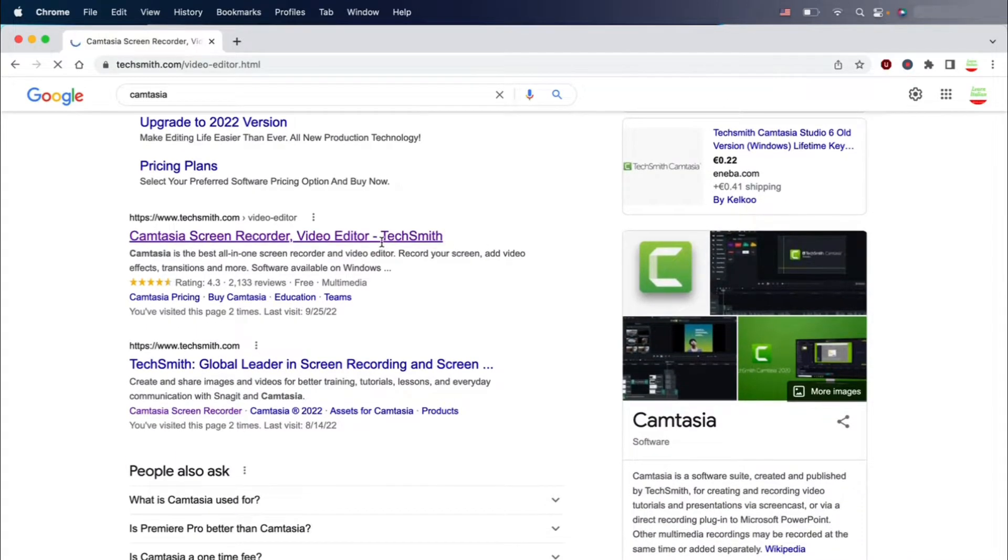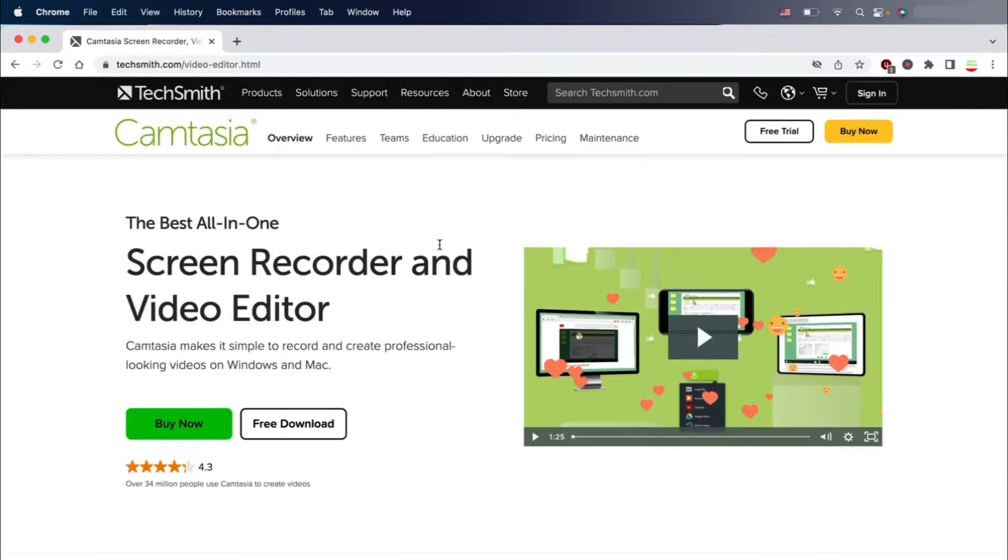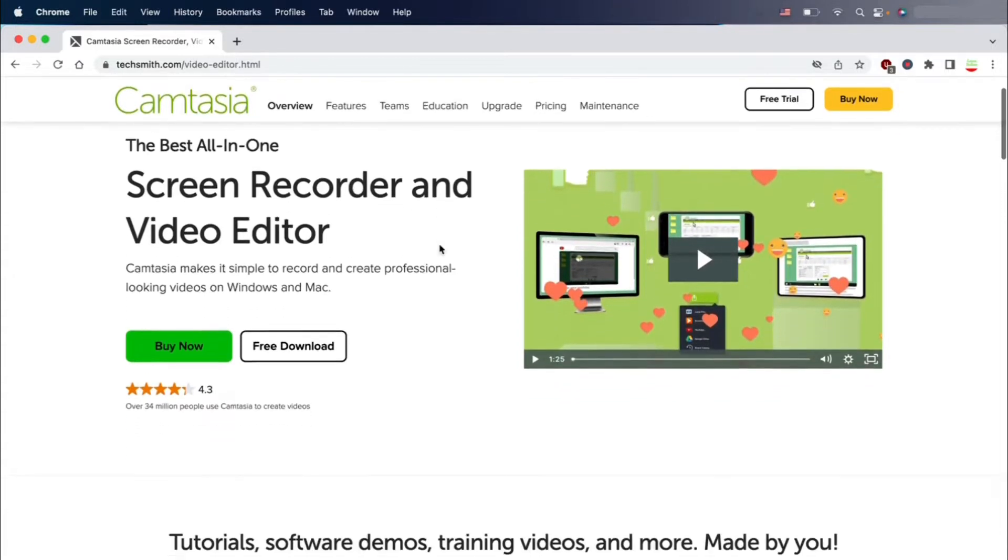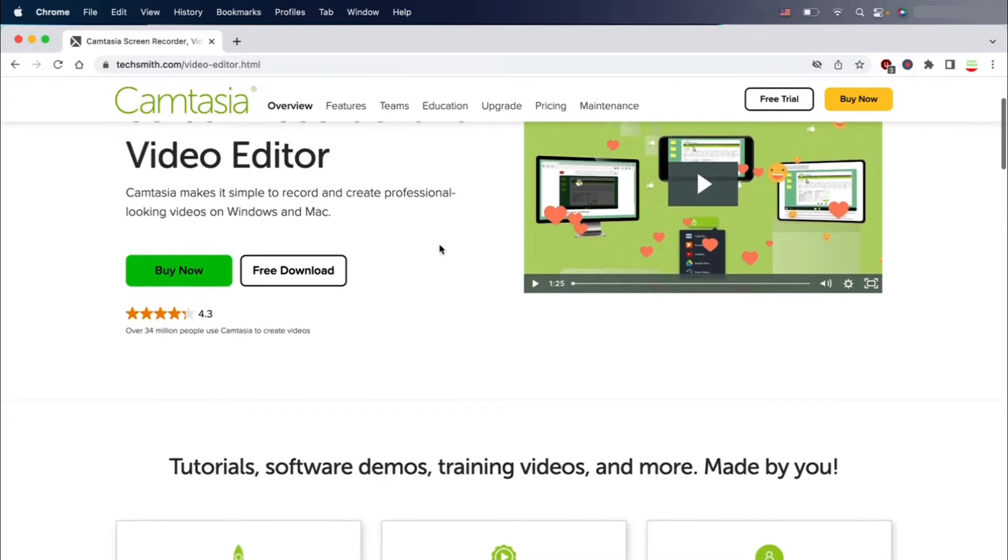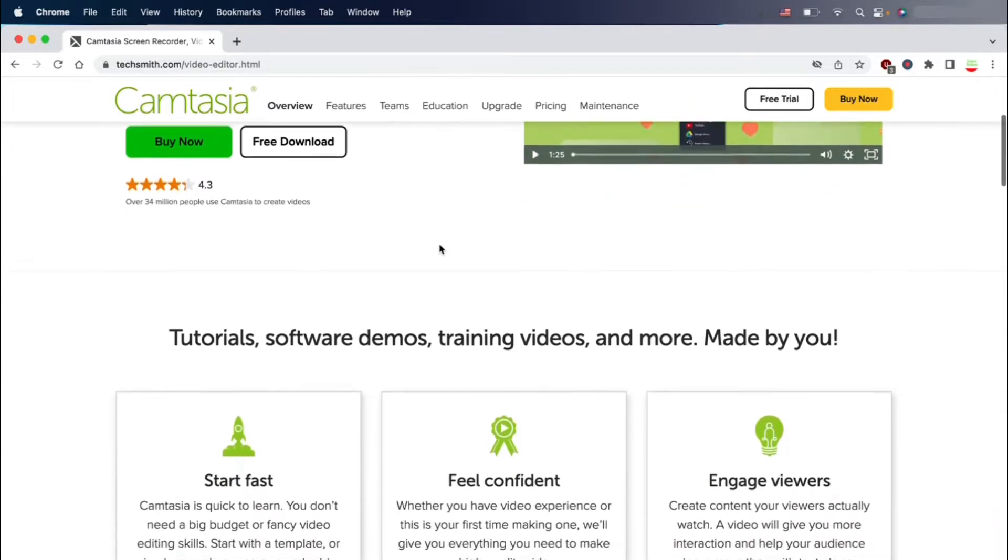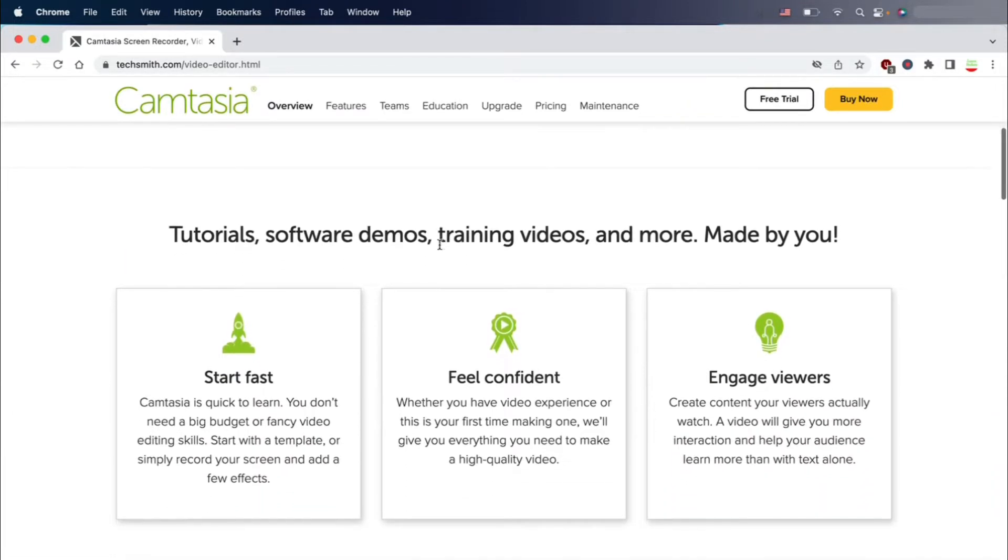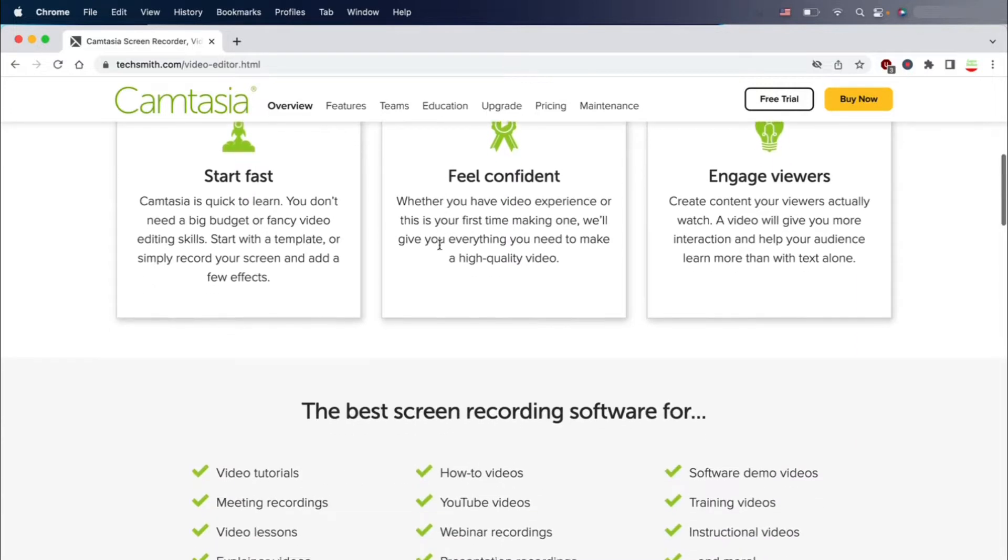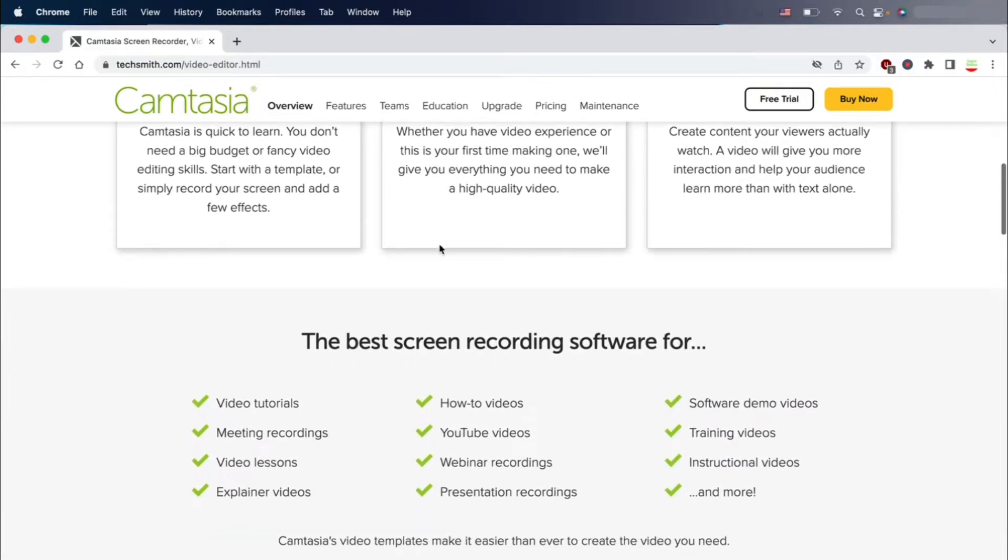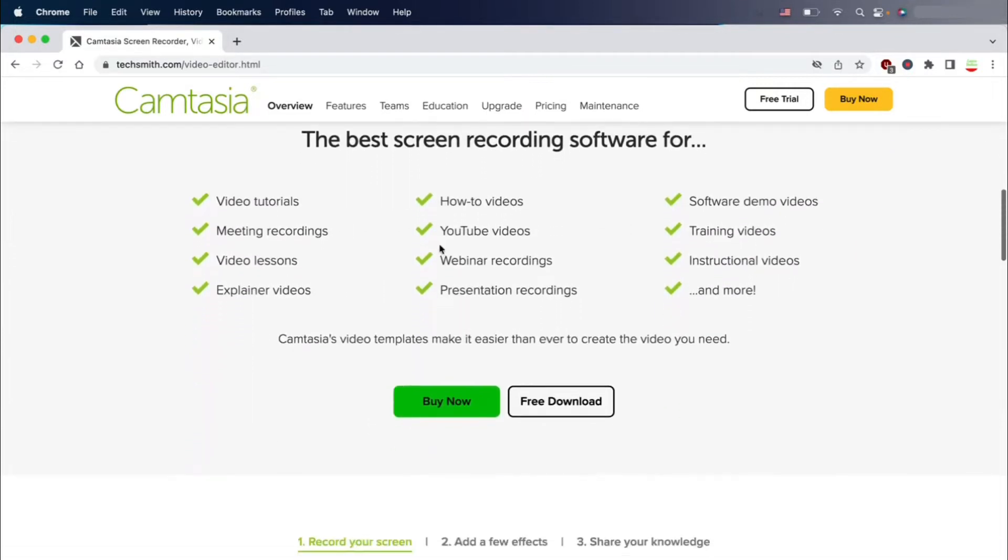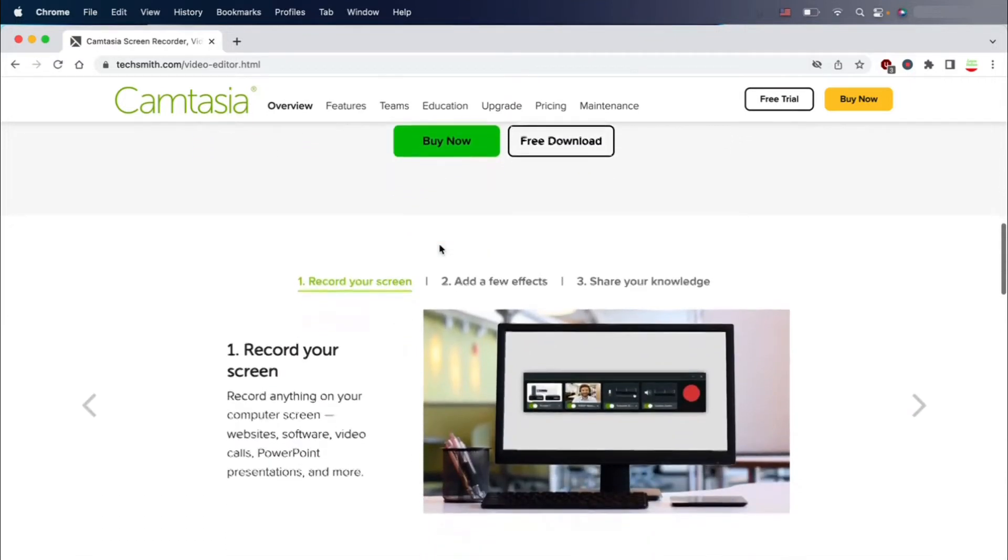A good start is searching for Camtasia on Google or going directly to TechSmith.com, the company that produces this software. You jump into this wonderful page with lots of reviews and information about what this software could be useful for.